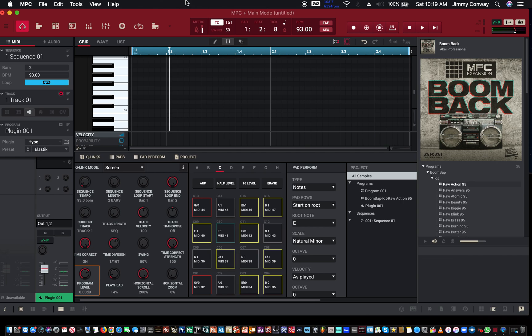What's good, fam? This is your man Jimmy Conway, Beatsfulyricist.com, Music Production Tips. In this video, I'm going to show you how to record arpeggio inside the MPC software. So, let's begin.